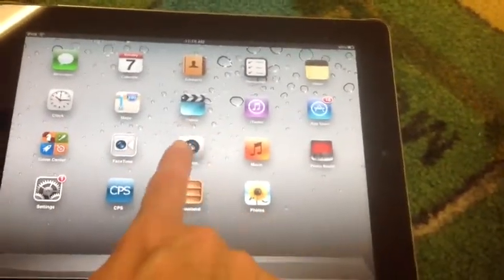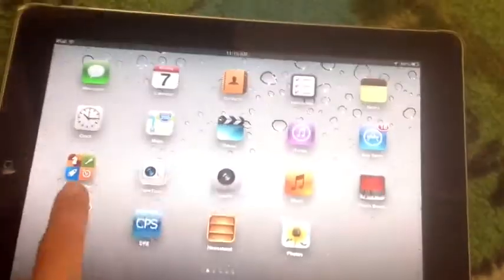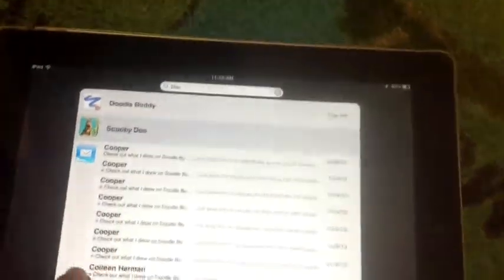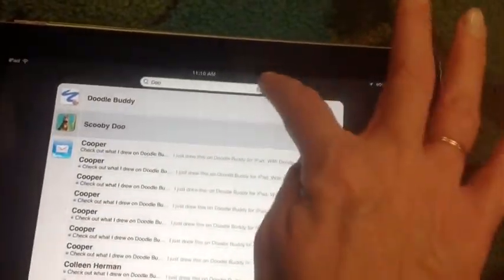The first thing you'll do with your iPad is open the camera. You'll probably have to have a friend take the picture for you. When you're done, you will close the camera and go find Doodle Buddy.